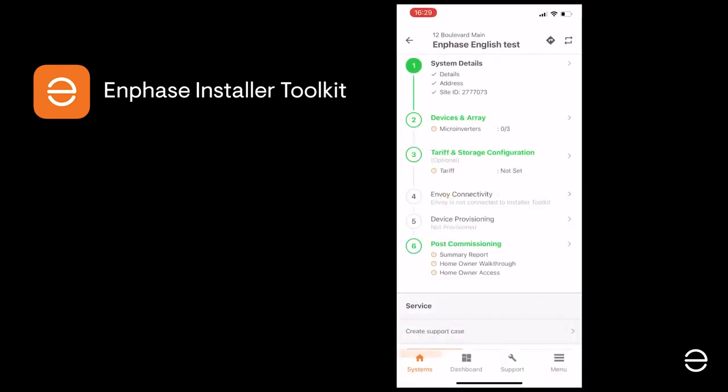Back in the ITK app, we now need to specify the devices on our system. This is step 2 in the process.